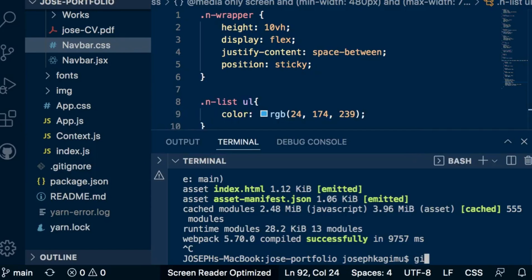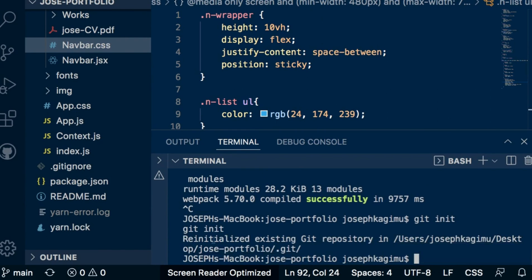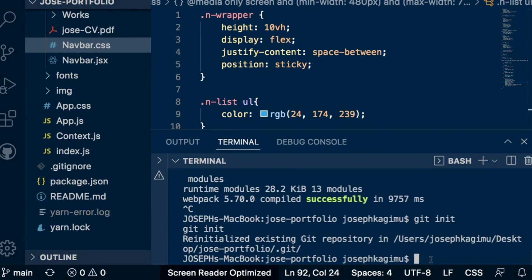Just run git init here. We see 're-initialized existing git repository' since I already pushed it to GitHub. Let me first remove it.